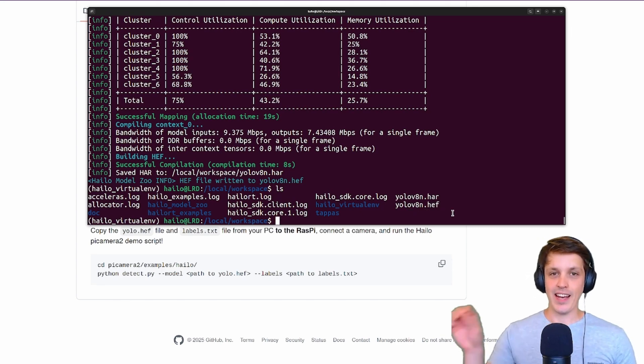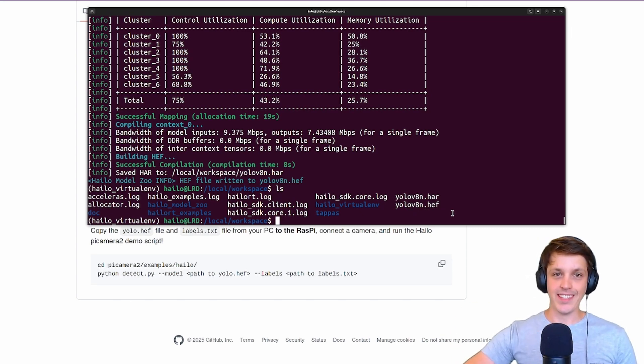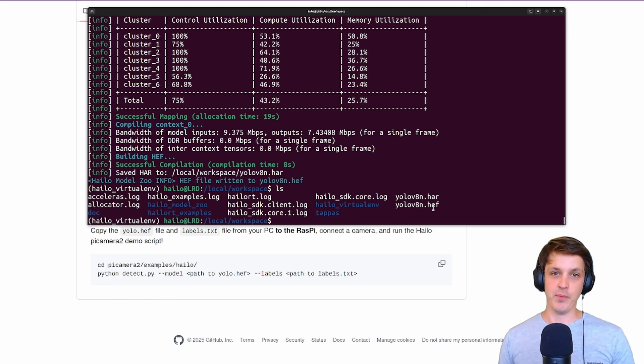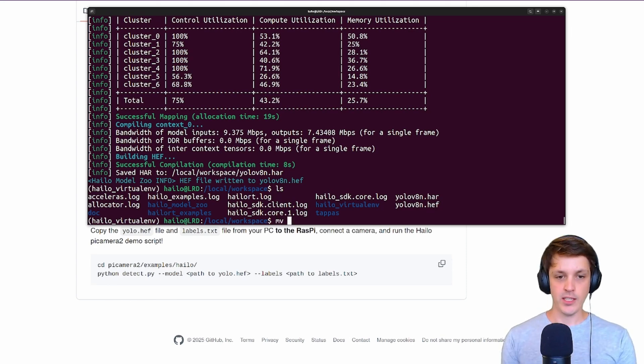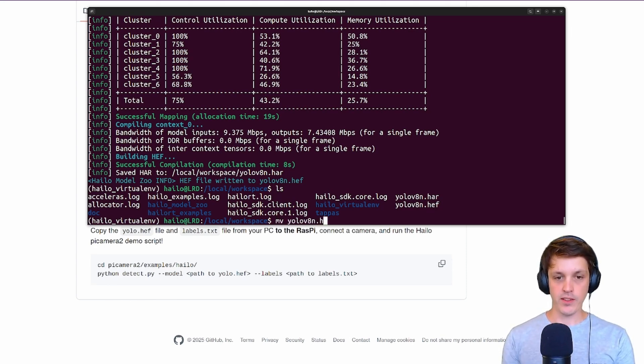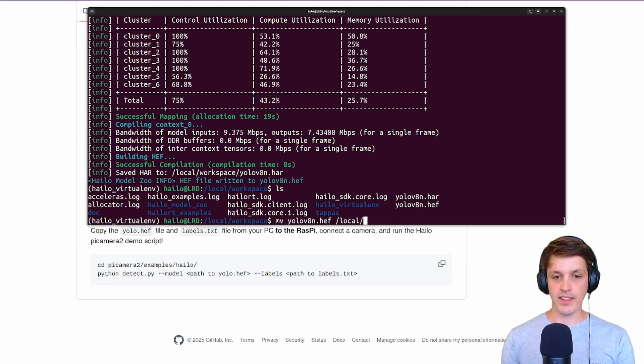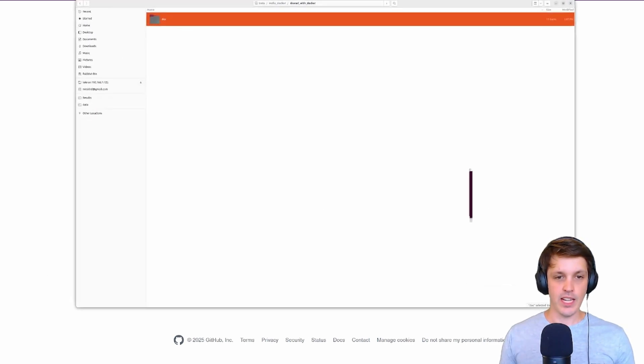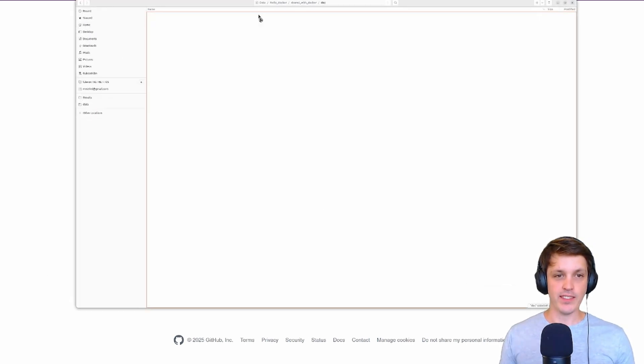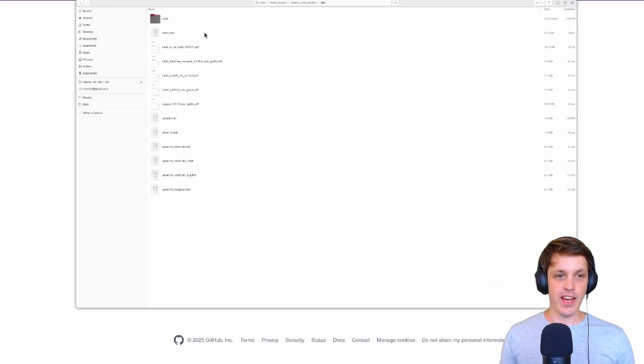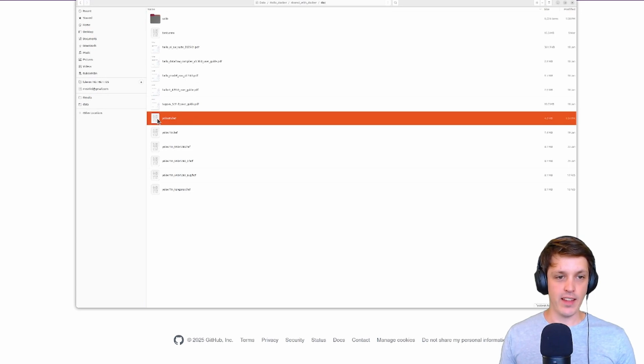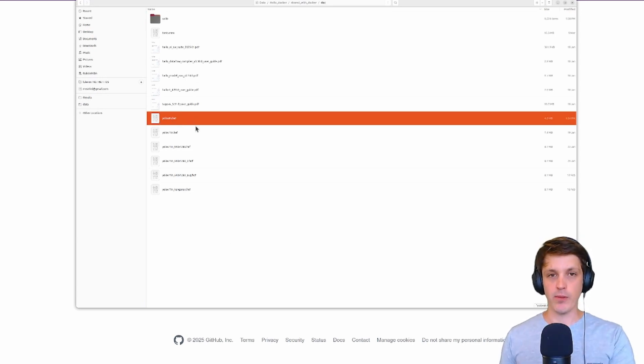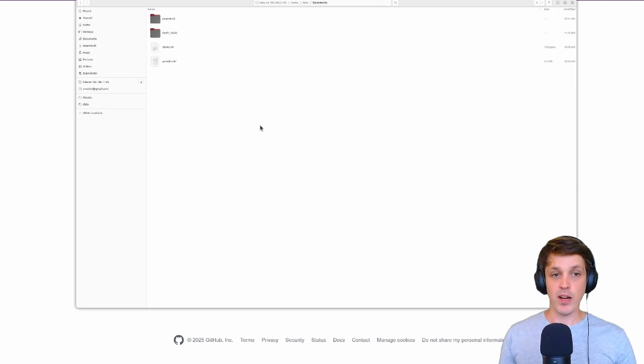To actually get this out of our Docker container onto our computer, we need to move this to that shared with Docker folder. We can do that with move, and that's going to be in that local shared with Docker. We can see that we have our YOLO v8n HEF, and this is what we'll need to copy across to our Raspberry Pi through whatever means you have.